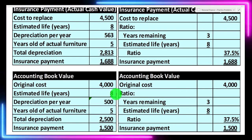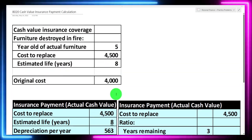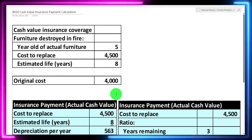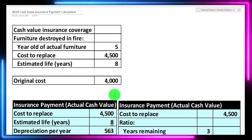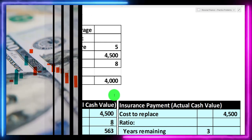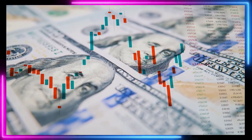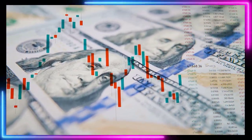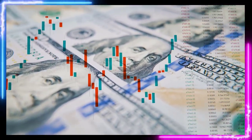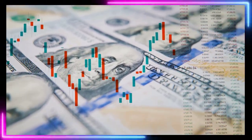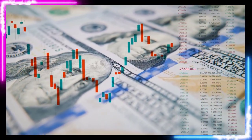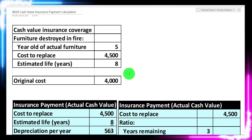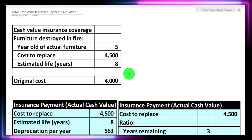The bottom line is: you want to know whether your coverage is actual cash value or replacement cost in the event an insurable event happens. If it's cash value, we take the replacement cost — not the original cost — and calculate what the insurer will pay at that point in time, which will typically be less than what you need to replace the item. Keep that in mind when doing your financial planning.